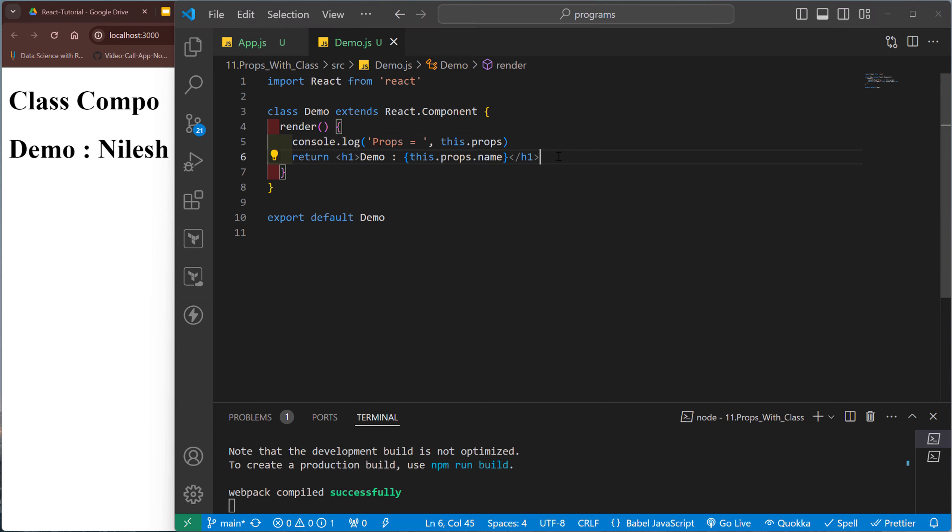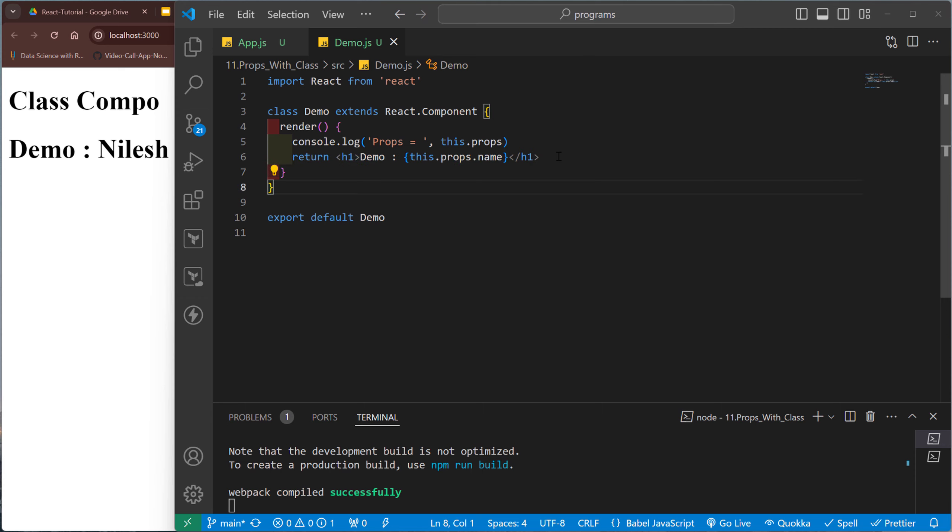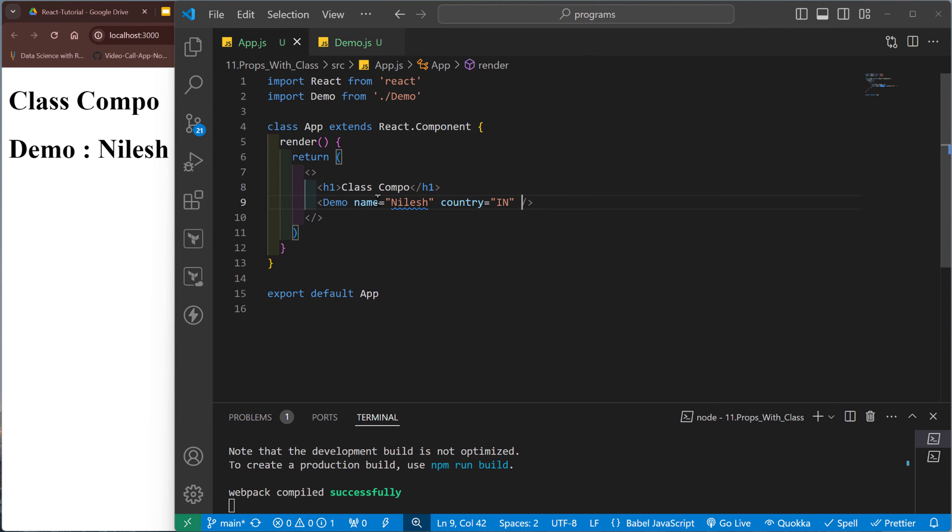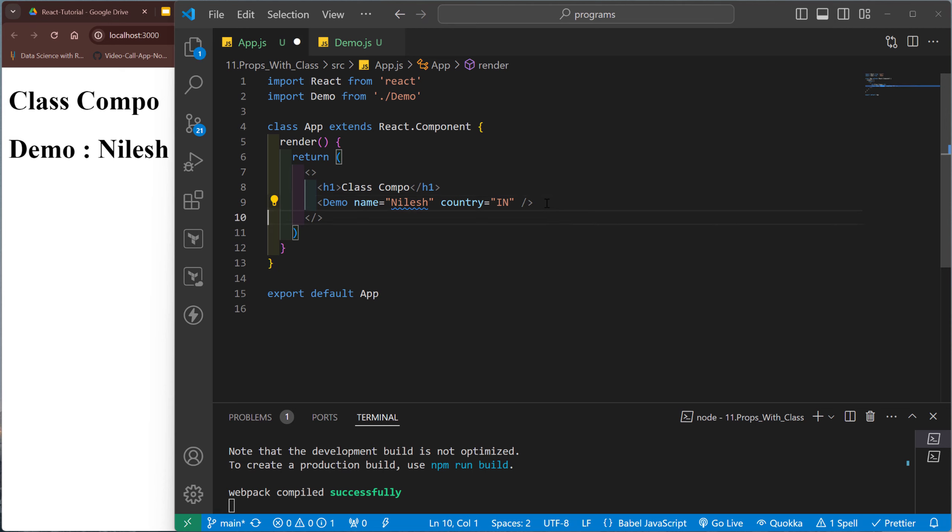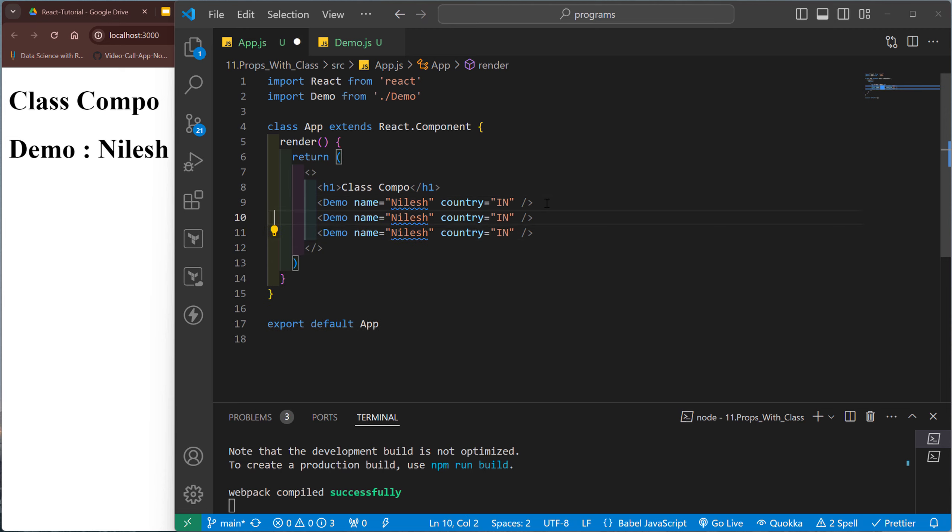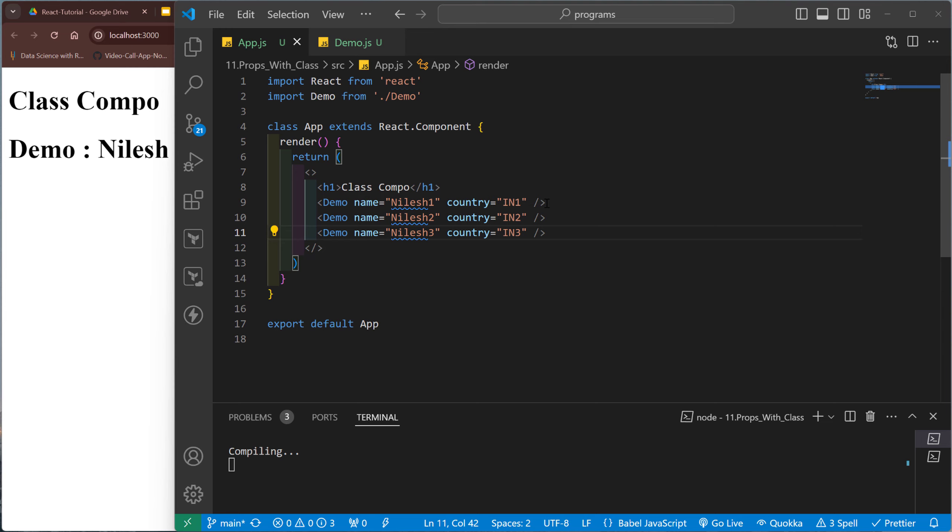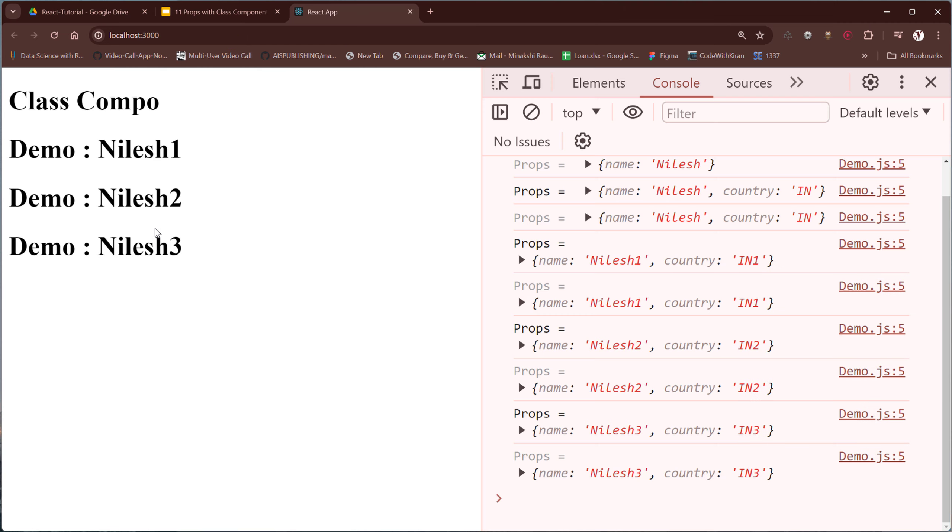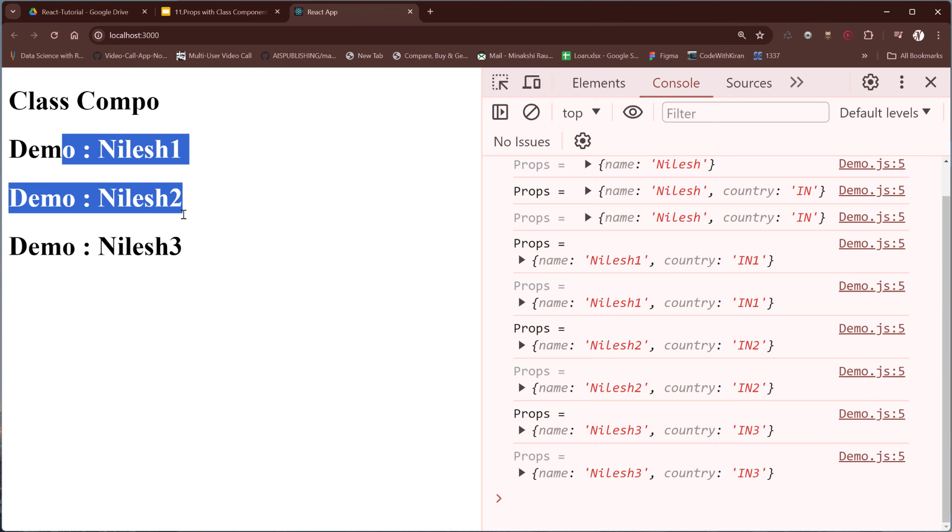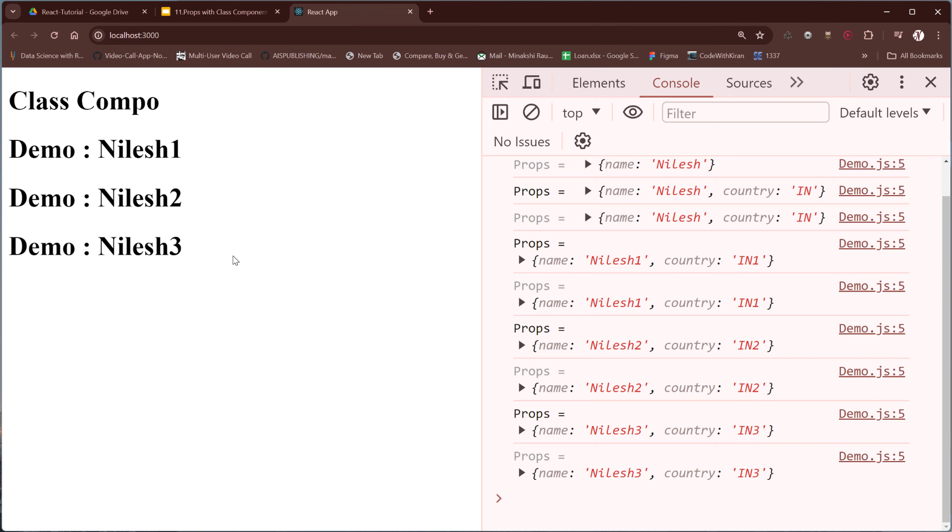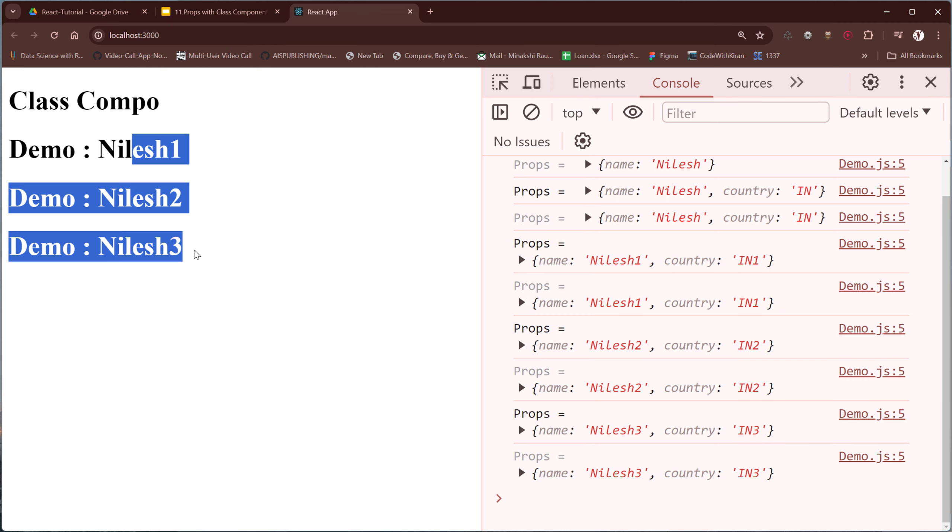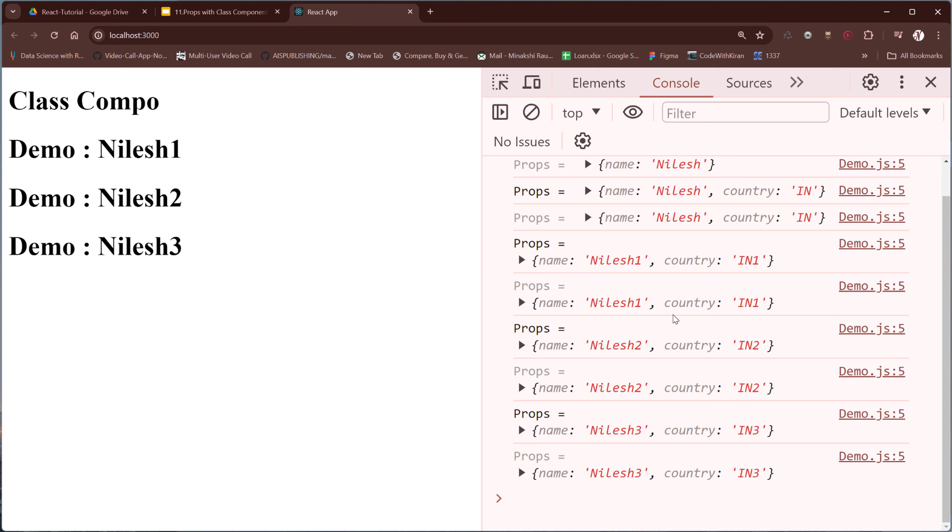Country equal to India. And in the demo.js, let's try to call the demo one more time. For example, Nilesh 123, India 123. So accordingly, the component is rendered multiple times.